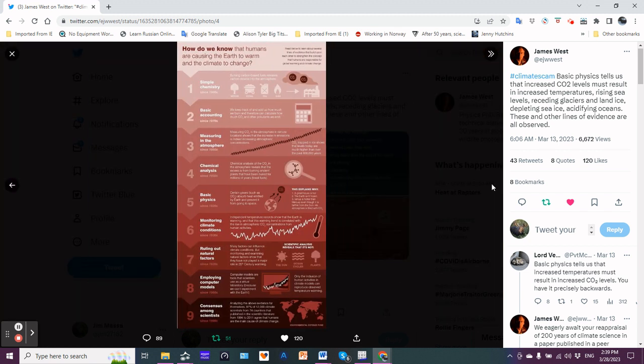How do we know that humans are causing the earth to warm and the climate to change? Simple chemistry.